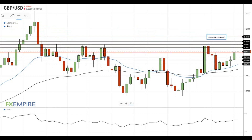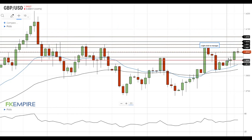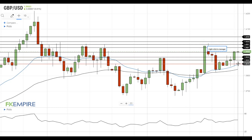On the support side, a move below 1.3950 will push GBPUSD towards the support at 1.3920, which is followed by the support at 1.39. If GBPUSD declines below this level, it will move towards the 20 EMA at 1.3875.